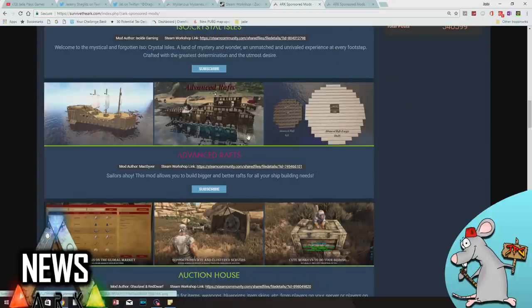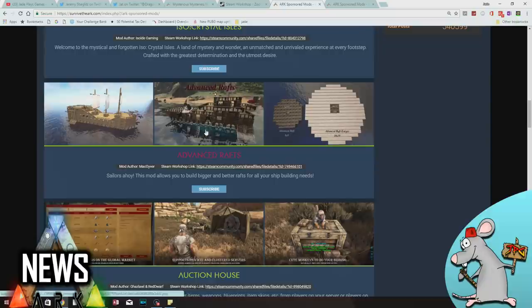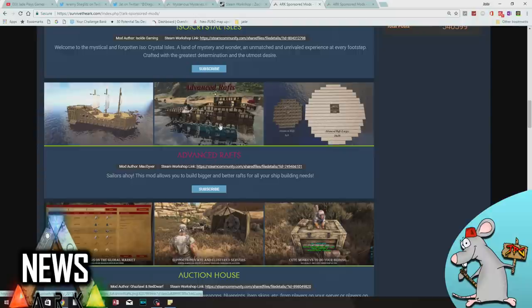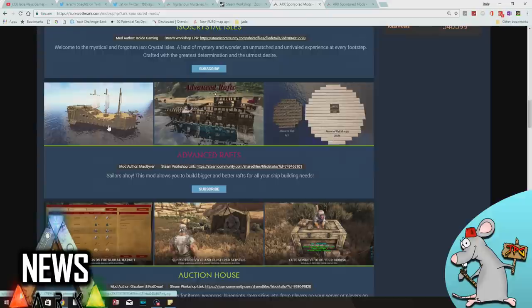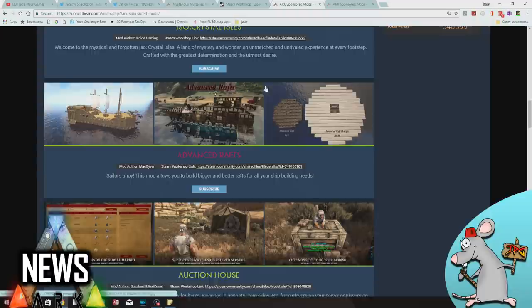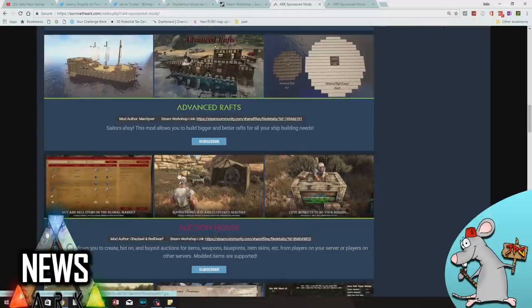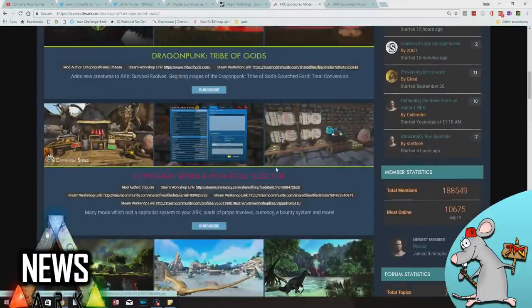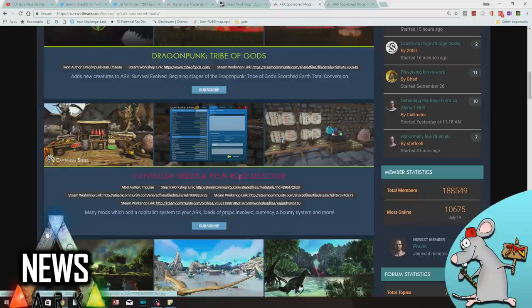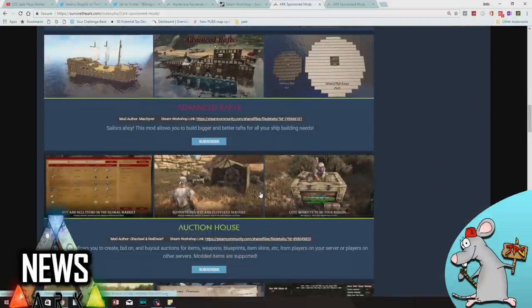Advanced rafts - you know what, it seems like some of the most simplest ones that can be added. Being able to build and make different things happen with your rafts is such a simple concept. So that could be something that gets added in. Now this auction house seems like it's got a lot of the same sort of stuff as the capitalism series. I'm not too sure. I've not looked at either of these in detail, but you let me know if you have. What is the difference between the auction house and the capitalism series?